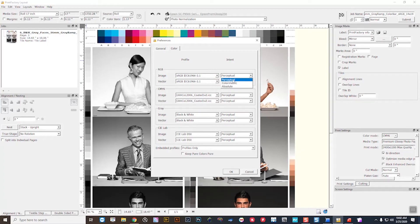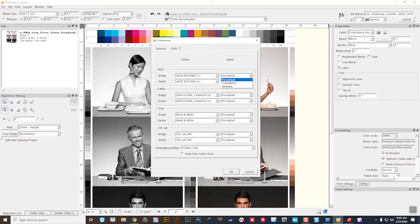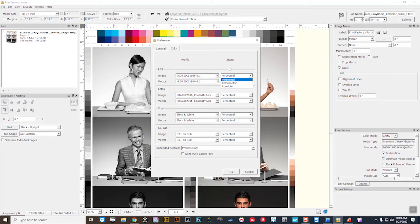Now in Print Factory, my choices for rendering intents for photo workflows would be perceptual. A lot of times it's colorimetric, but the colorimetric workflow in Print Factory works a little bit differently than you might expect from a regular 8-bit driver. So my recommendation here would be to choose perceptual for photo workflows.